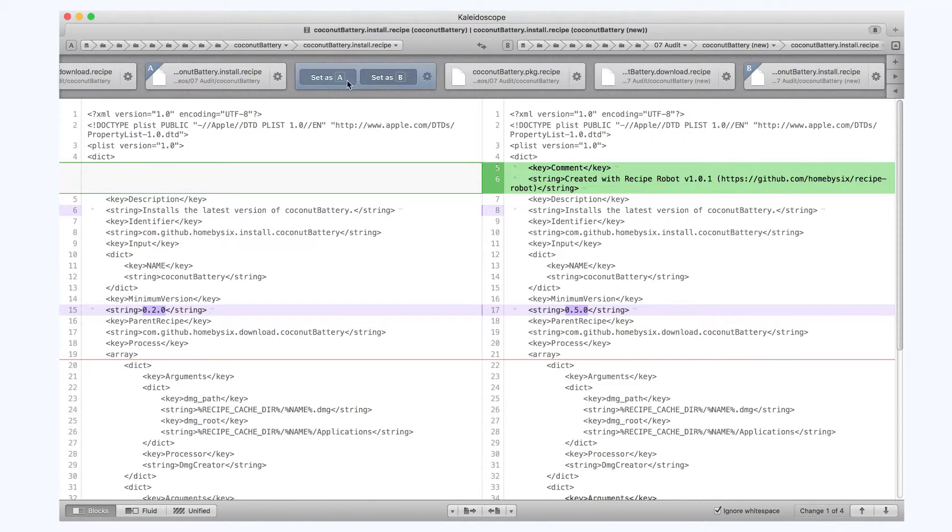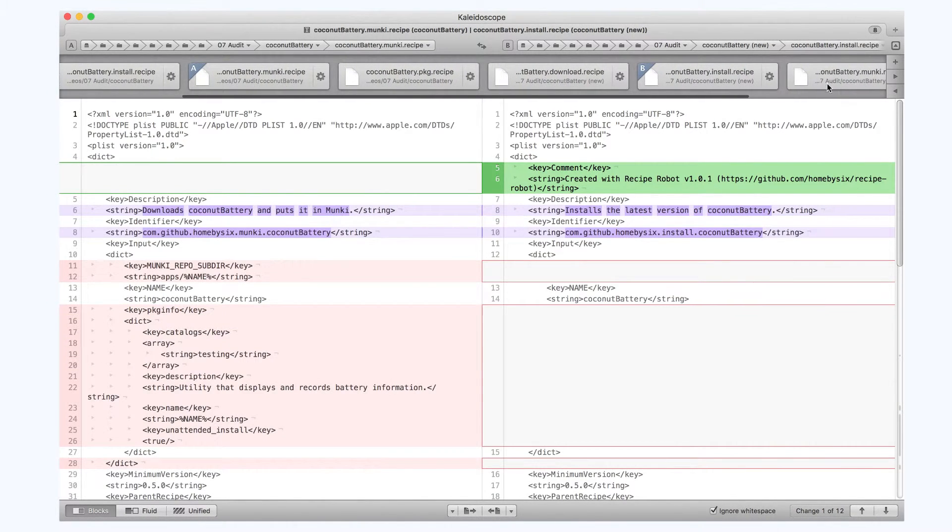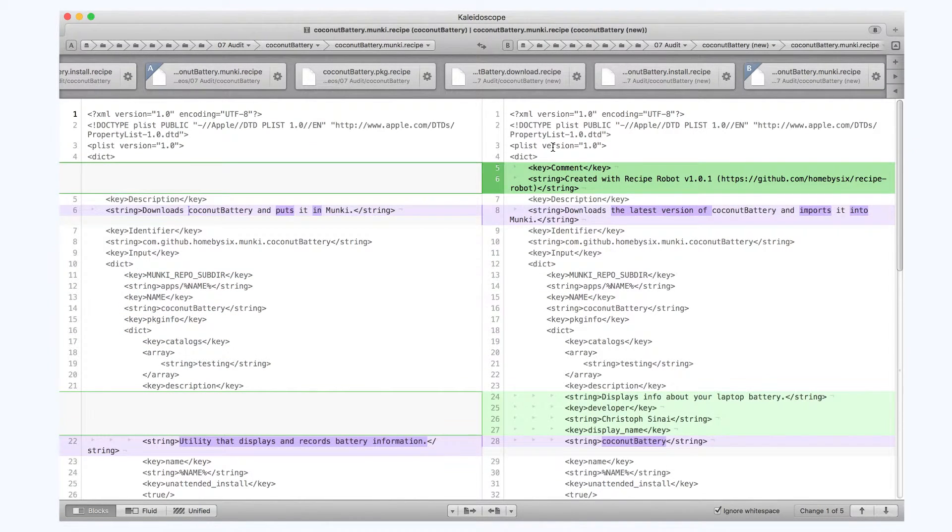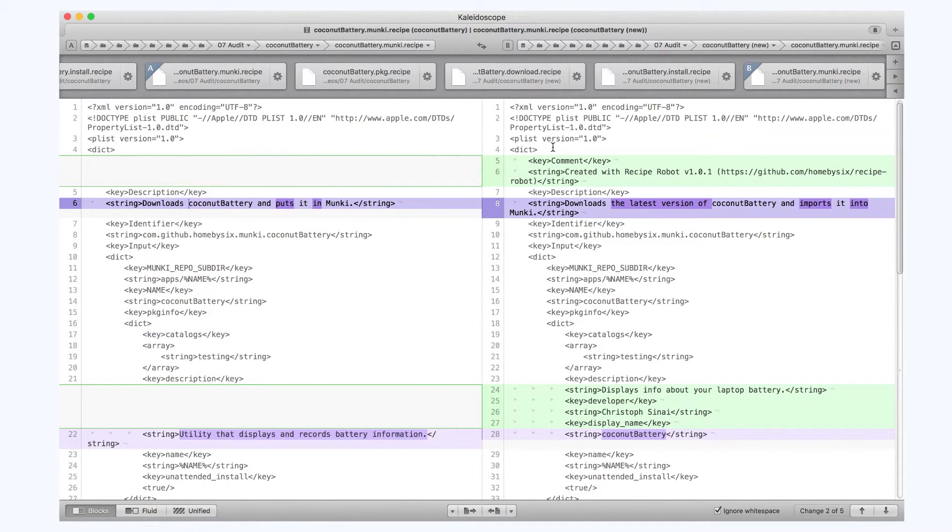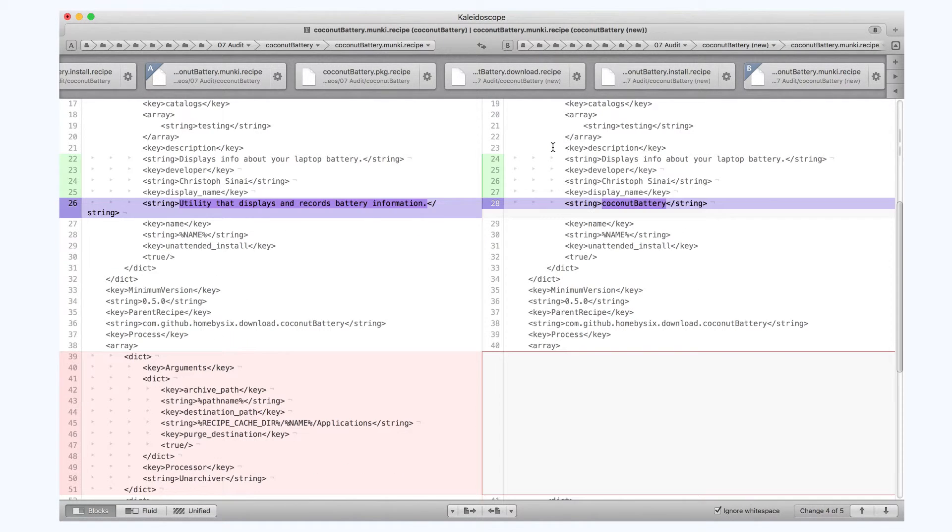Now we'll go to the Monkey recipe. I'm going to take the description from Recipe Robot. I'm also going to remove the Unarchiver processor from here.